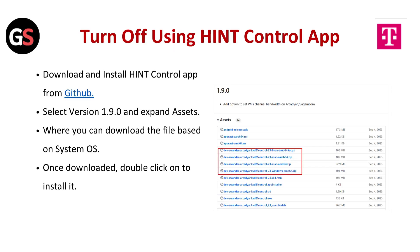Download and install the HINT control app from GitHub. Select version 1.9.0 and expand assets where you can download the file based on your operating system. Once downloaded, double click to install it.